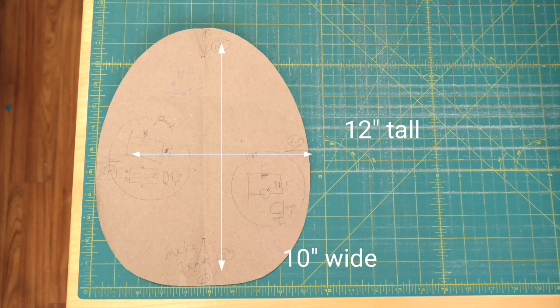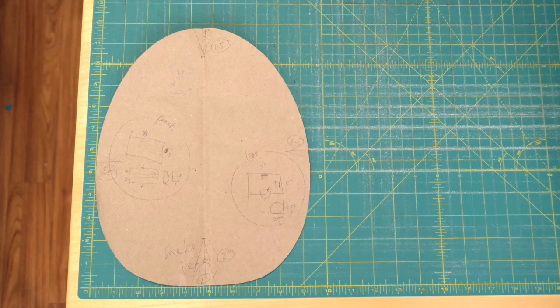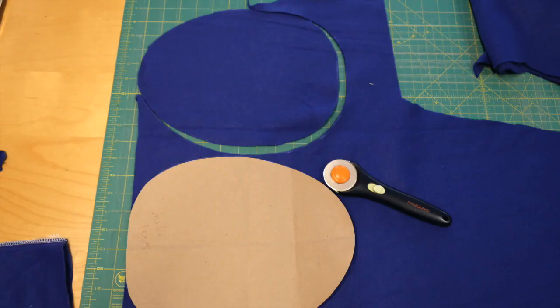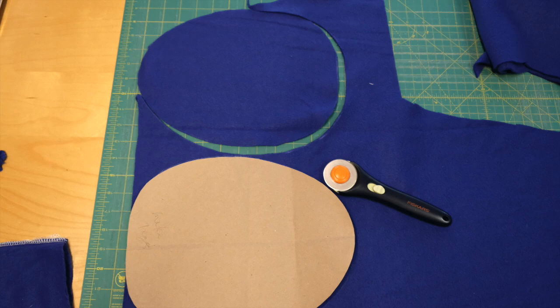First, I made a paper pattern like this in egg shape. Then trace on the fabric and cut two pieces.